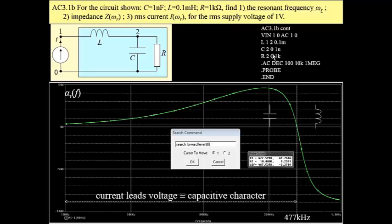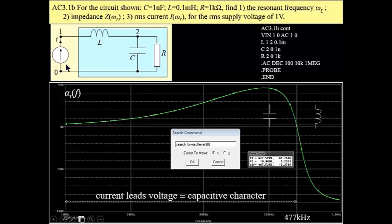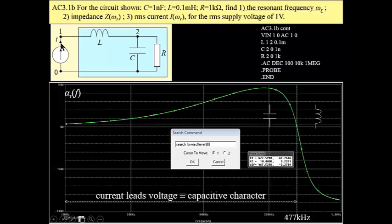We have to run PSPICE, then we have to add trace, initial phase angle of this current, actually phase shift between this current and this voltage. Initial phase angle of this voltage is zero, so phase shift is exactly the initial phase angle of this current.